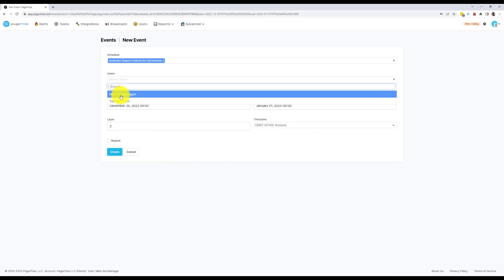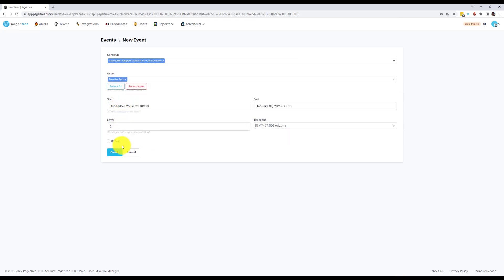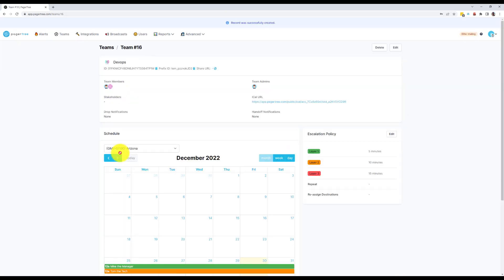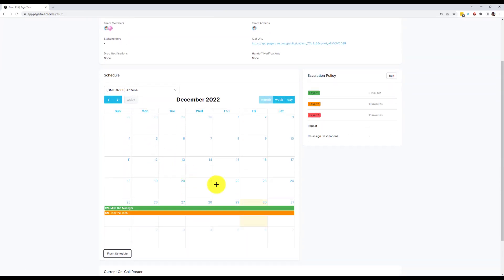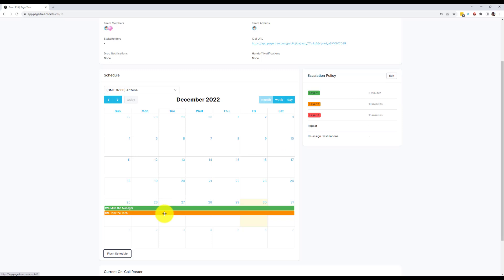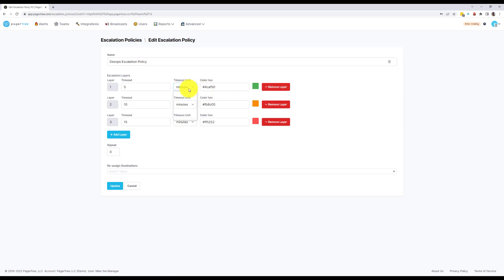You'll notice to the right that we have a section of escalation rules. I currently have Layer 1 set to 5 minutes. What this means is that, for some reason, if I can neither accept nor reject the alert within 5 minutes, the alert will automatically be escalated and Tom will receive an alert notification. You can edit the amount of time between layers here as well as set the rules to repeat the entire process for added redundancy.